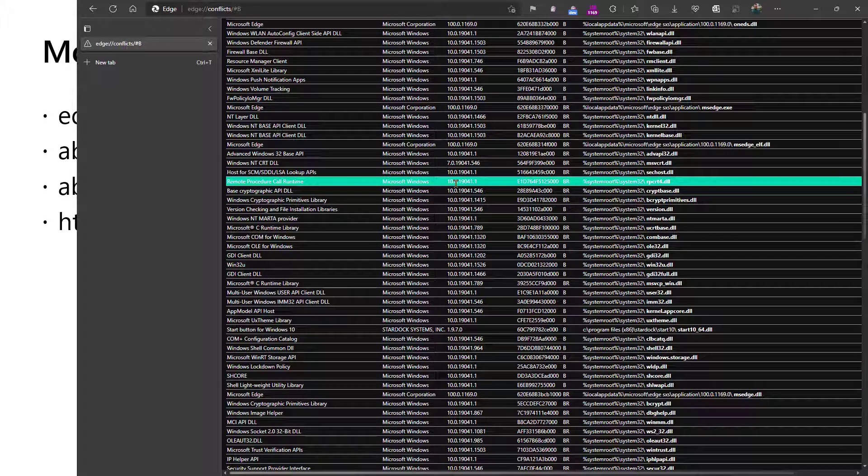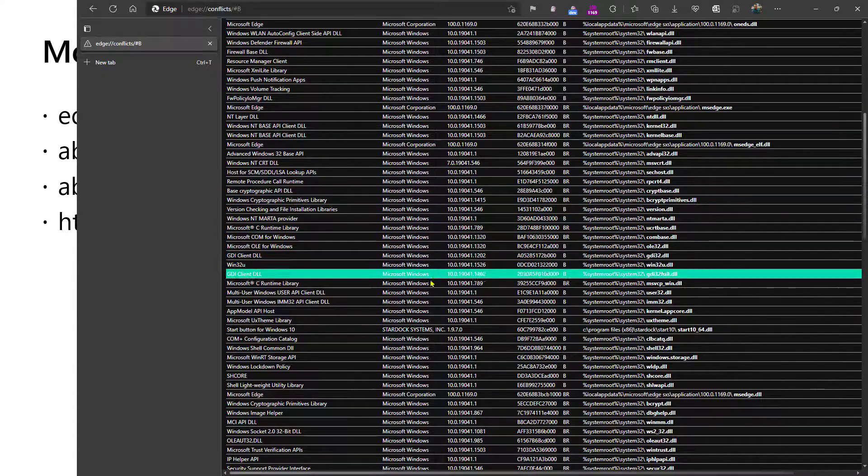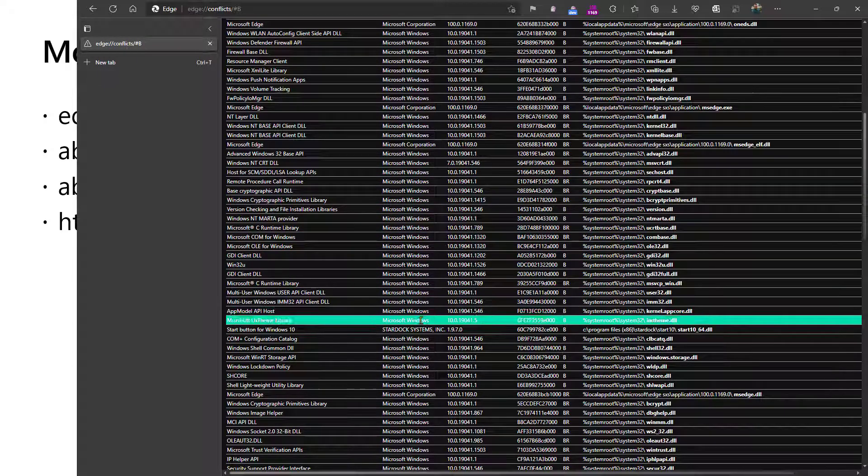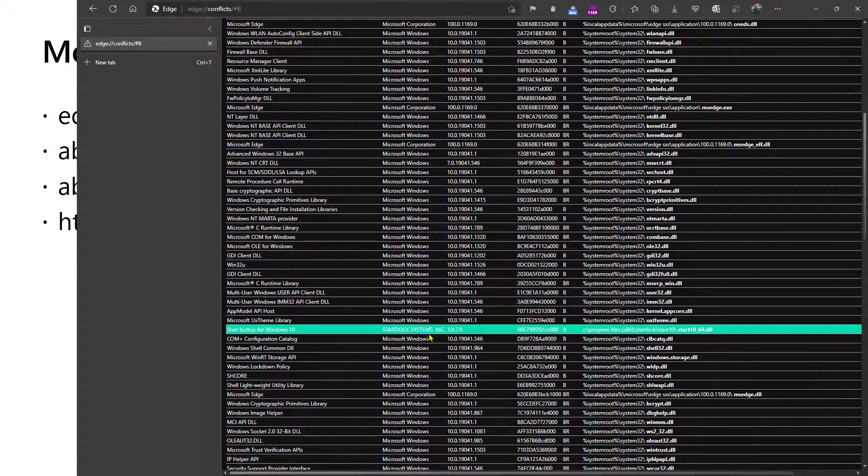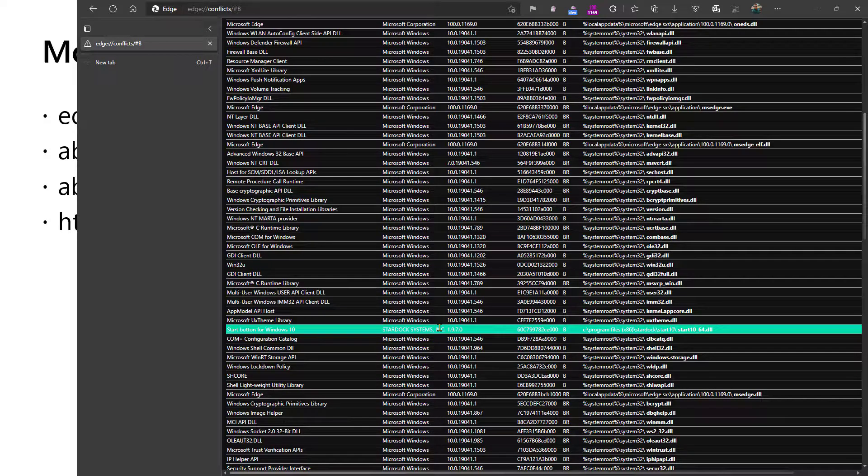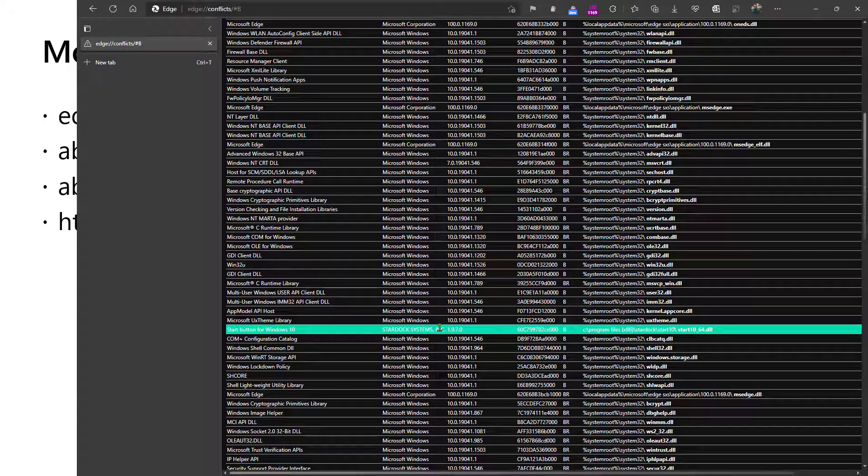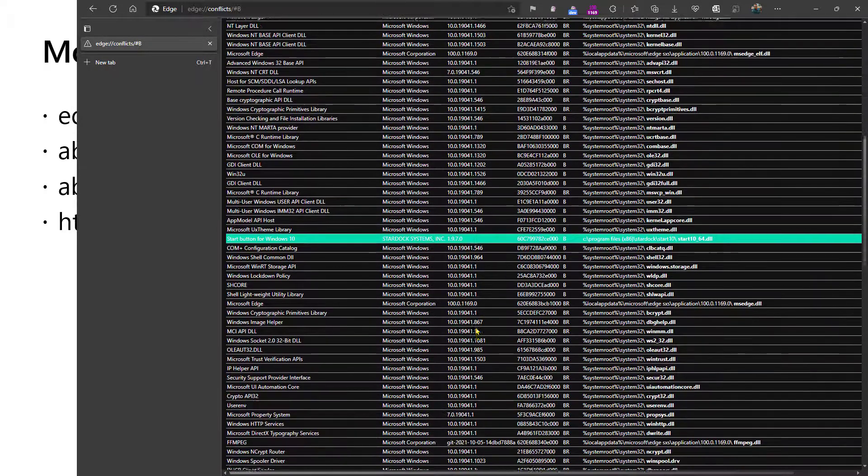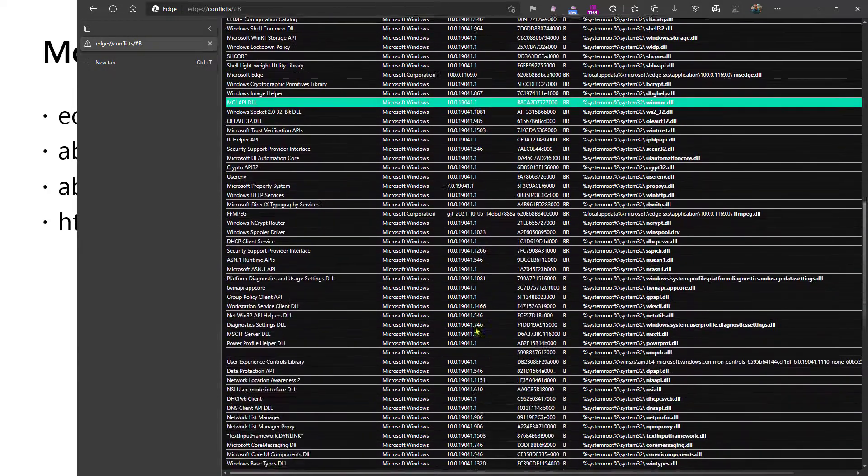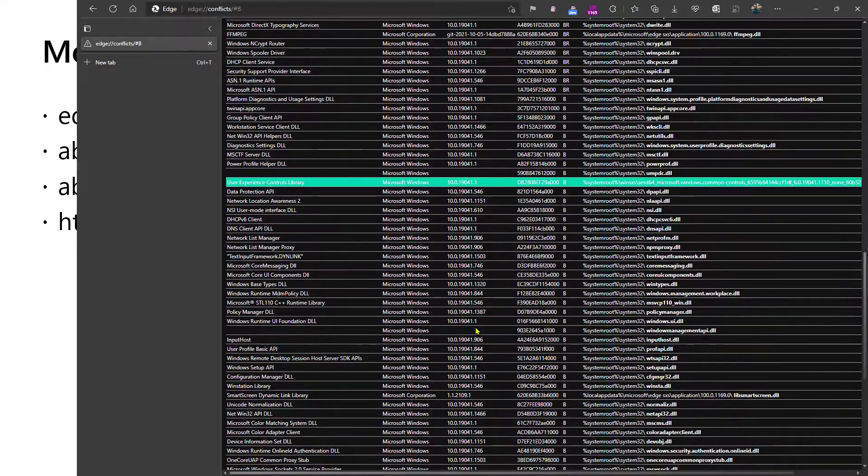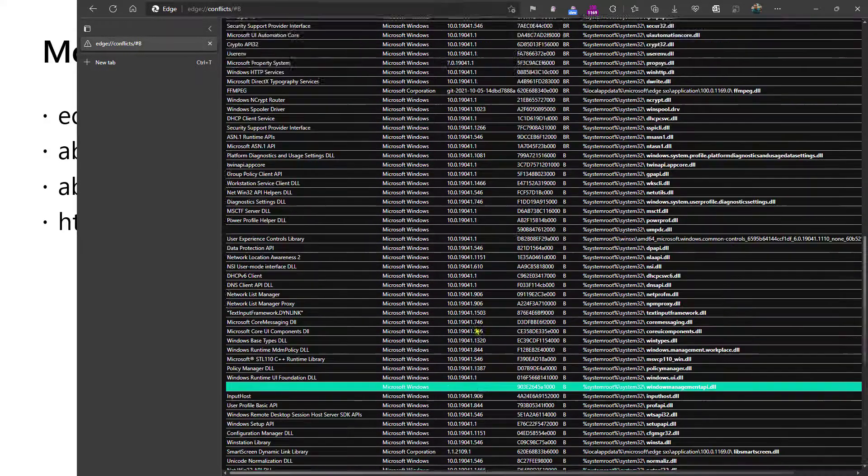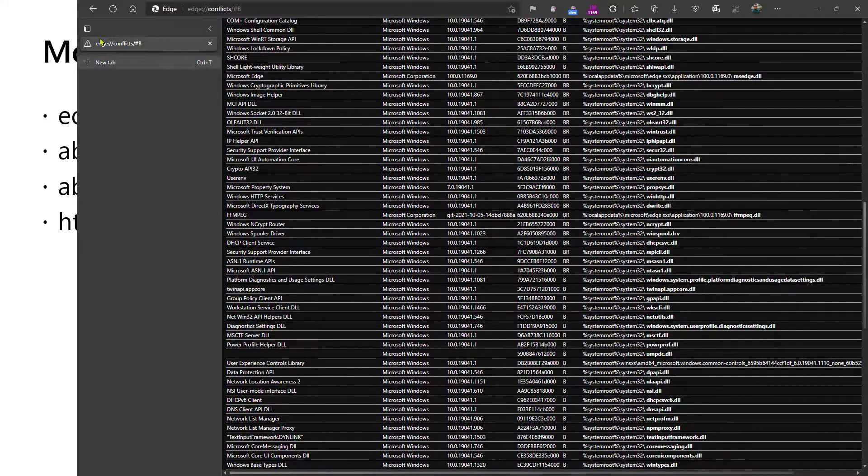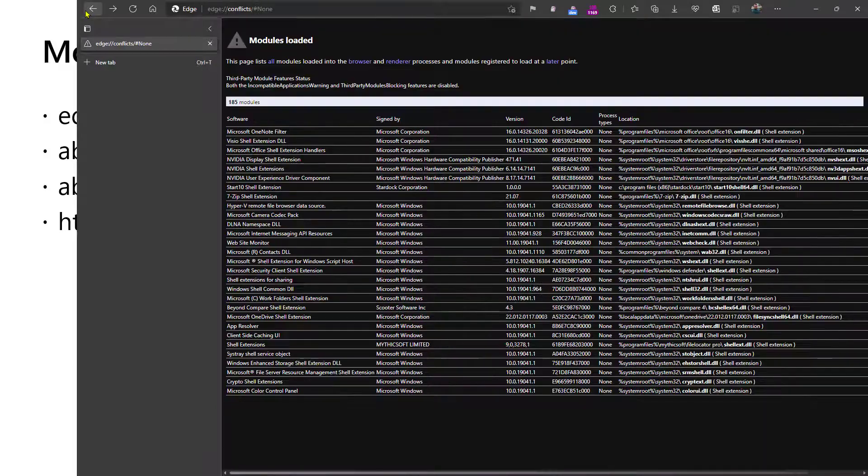Modules that were signed by someone other than Microsoft or Windows are particularly interesting. In many cases, however, you'll find that all of the modules are signed by Microsoft because certain modules are only eligible to be loaded in certain processes. In particular, there's a feature called Renderer Lockdown that prevents loading of third-party modules into Chromium renderers. But here, for instance, we see that within the browser process, there's actually a module that's loaded from a third-party application utility that I happen to have installed. This can be useful for diagnosing whether there's anything unexpected running in the process.